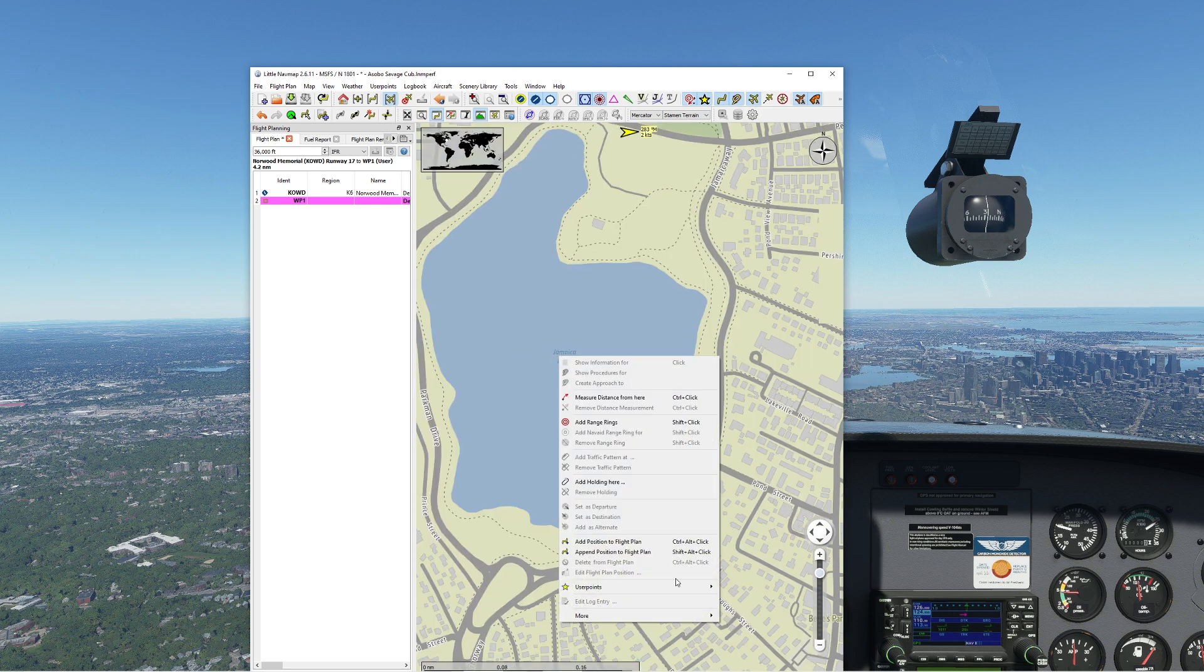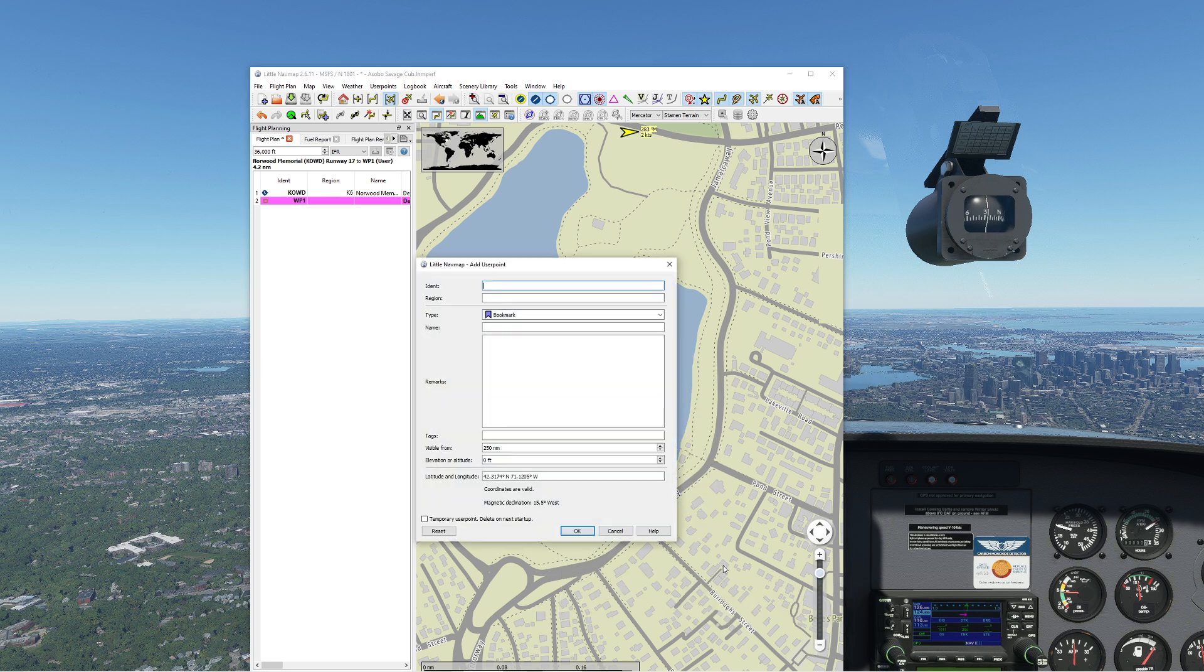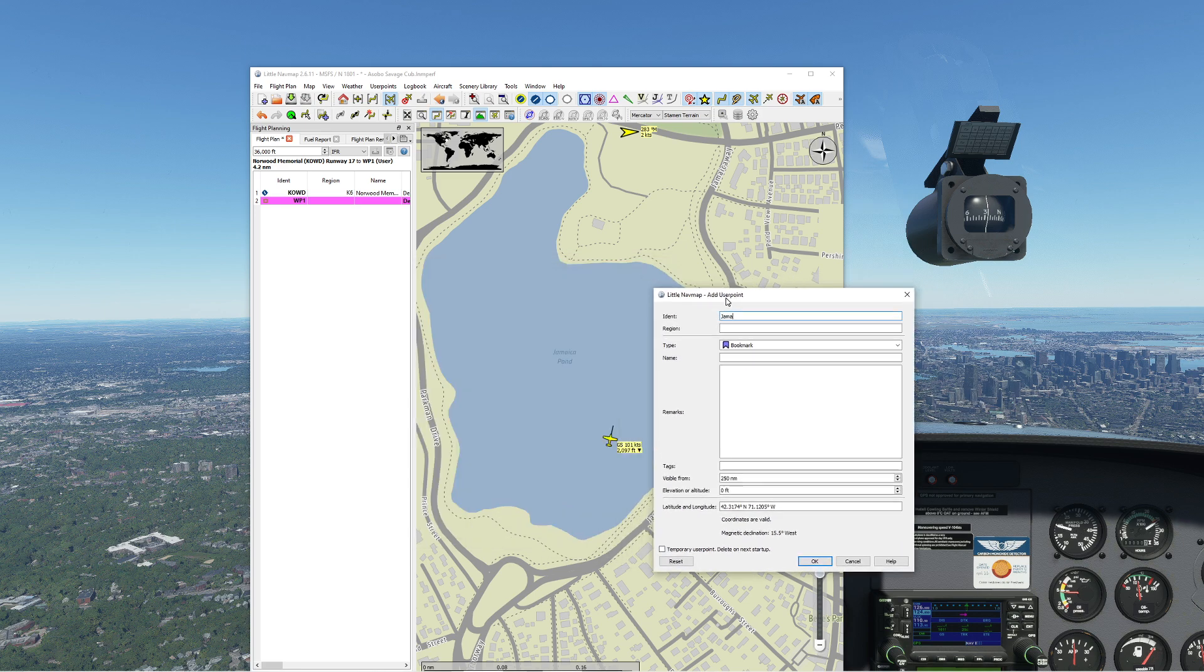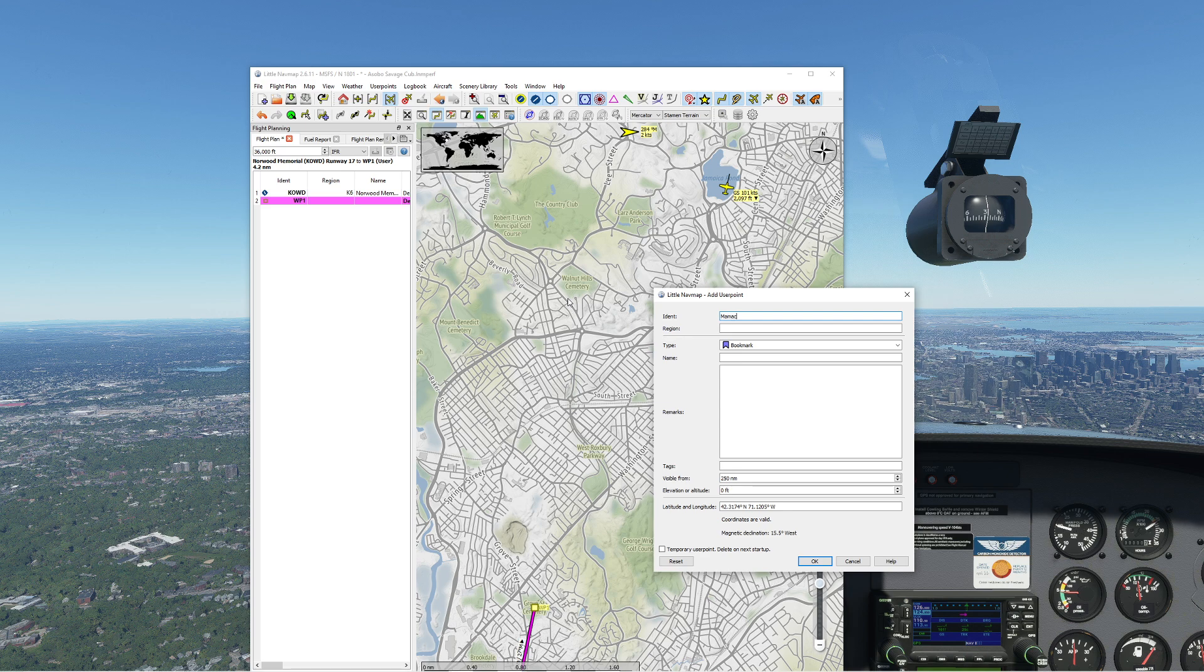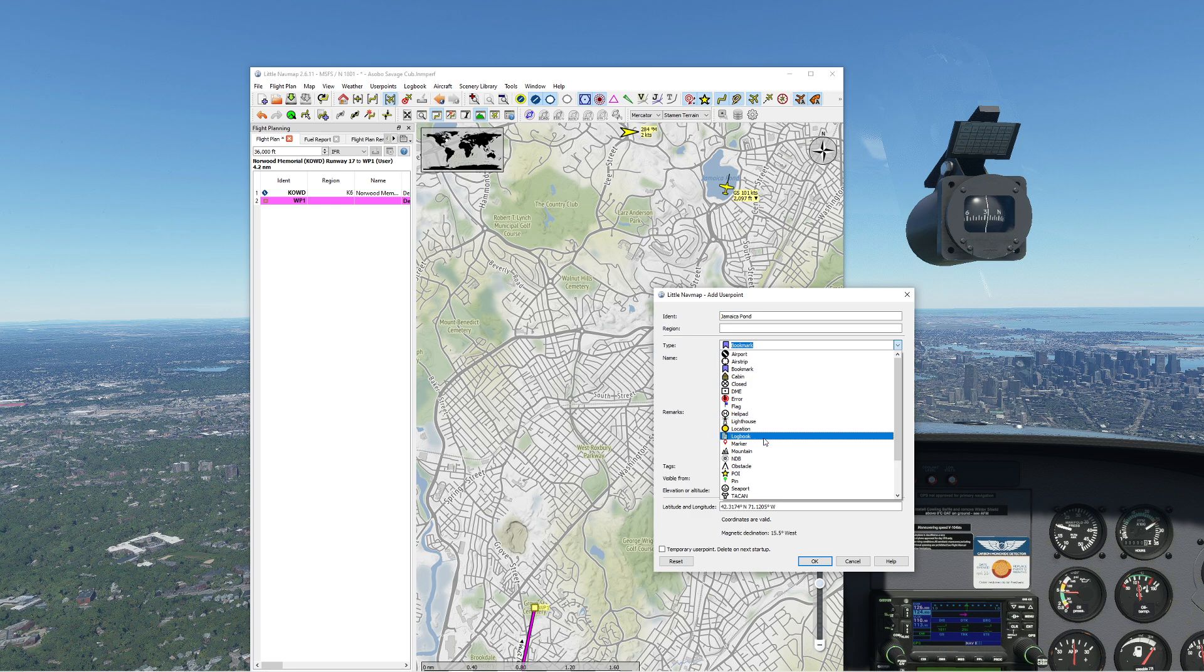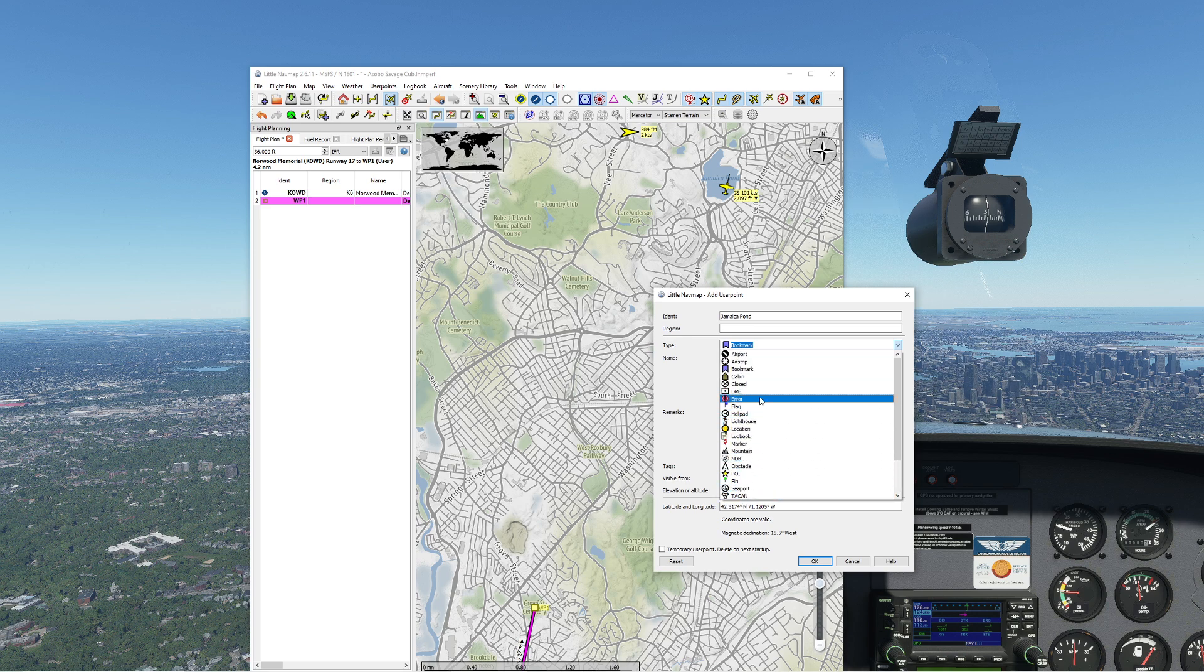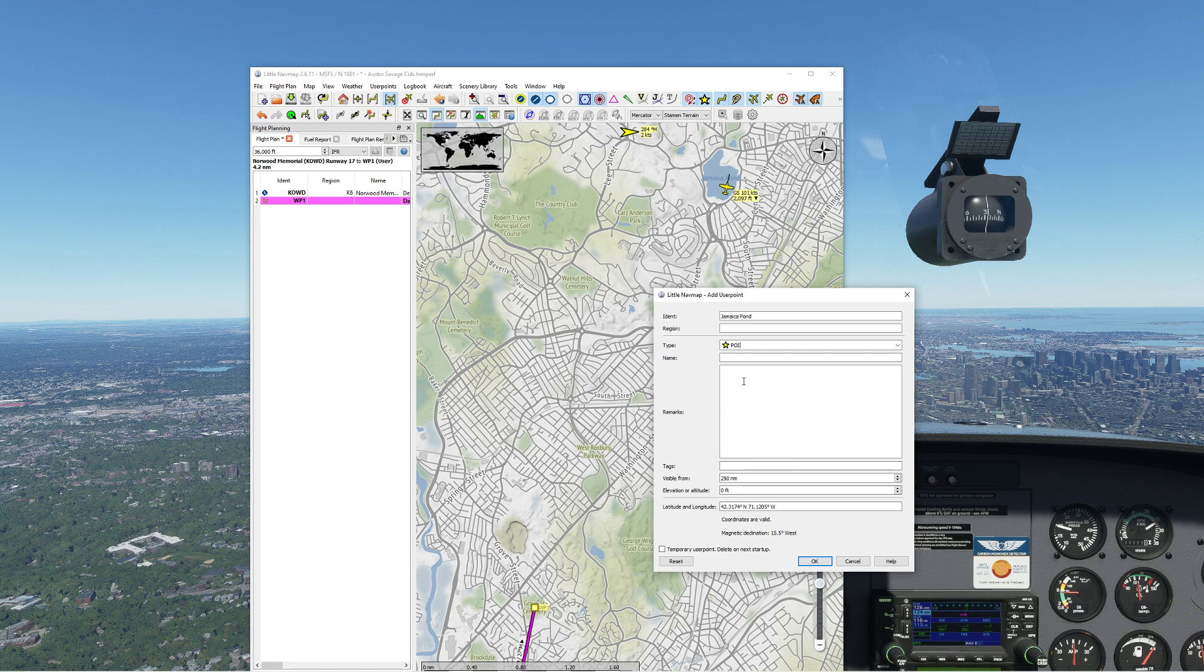So what I can do now is I can right click, click user points, and hit add user point here. Now I can actually identify this. Jamaica Pond, we should be a little more specific. So now I can come in here, instead of a bookmark I could save it as a bookmark. I could also save it as some kind of location. For example, I can call it a point of interest. I can call this a particular waypoint, you'd be careful with waypoint. I can call this a location, anything that I need to flag. In the old days it's basically a fancy thing for a landmark. So I'm actually going to go ahead and call this one a point of interest. You can give it a description: useful VFR waypoint if flying over Boston. Go ahead and press OK here.